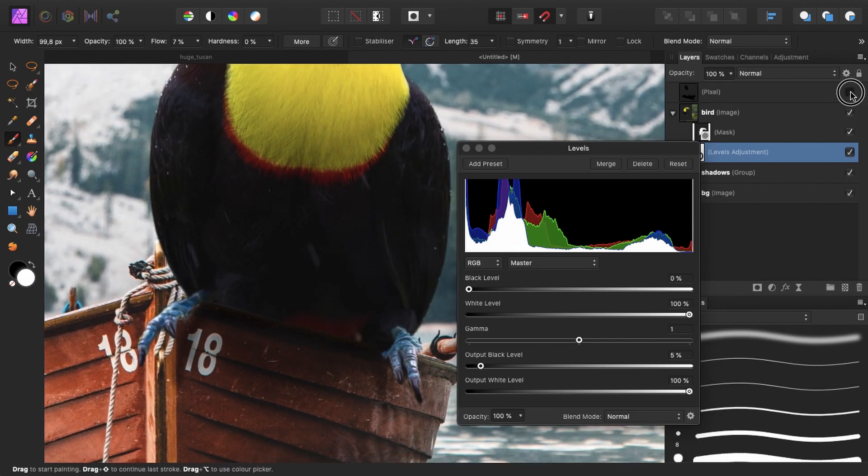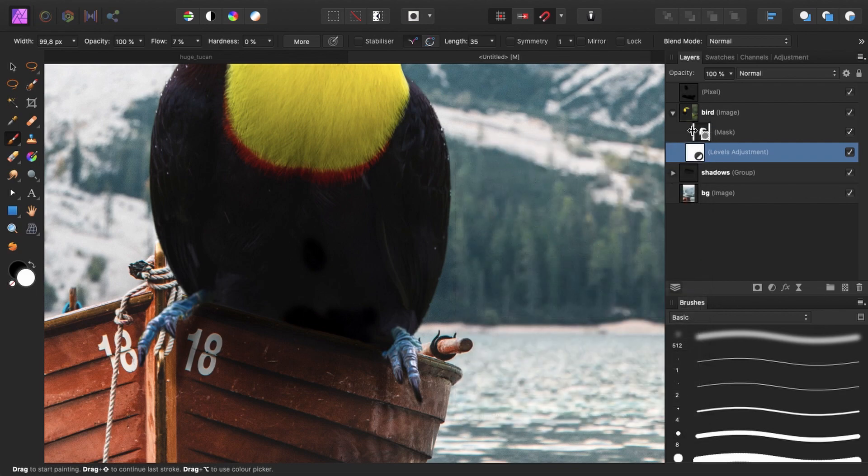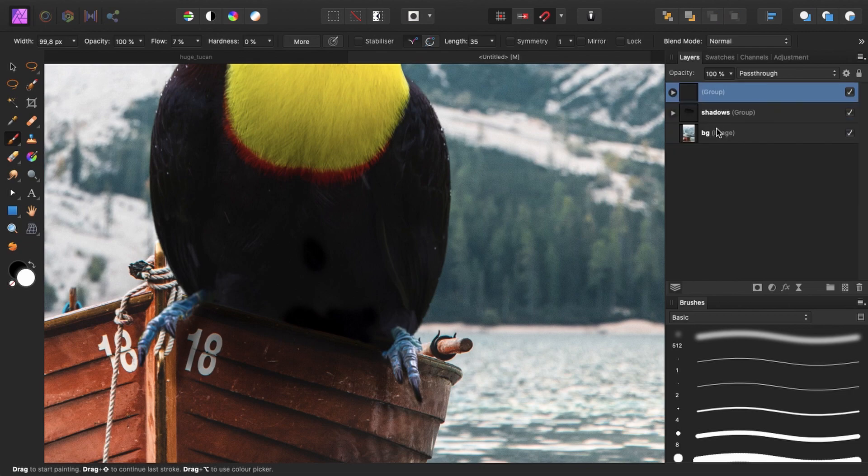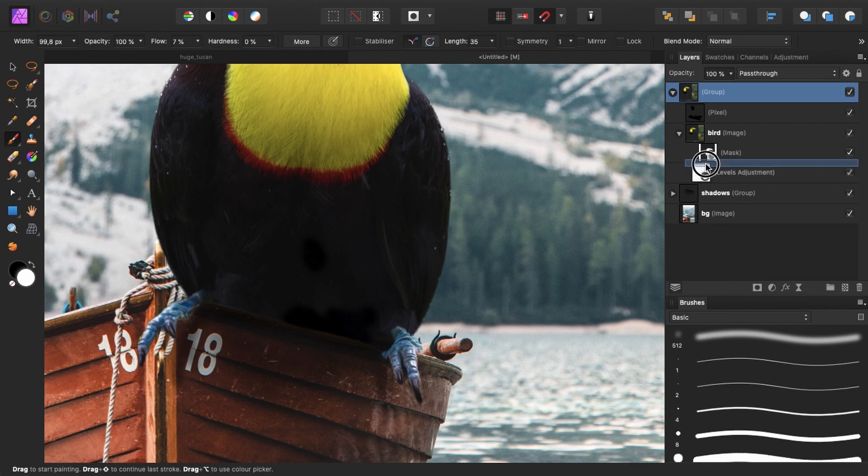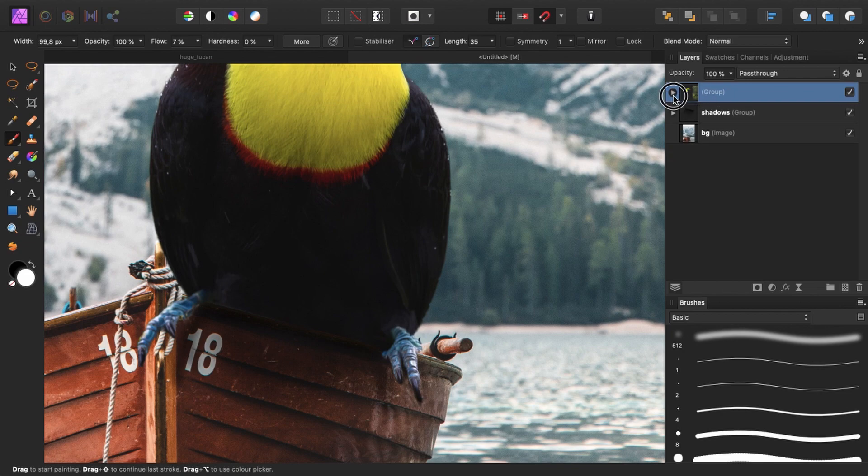And as you can see, our corrections, which is this layer, is still too dark. So instead of dragging it beneath the bird layer, I will group both of them together. And make sure the levels adjustment layer is above all. So it will also affect this layer and this layer, but not the rest. Because it's only affecting this group.